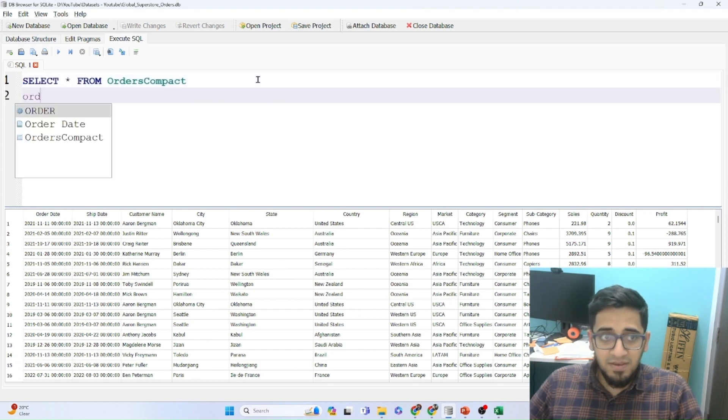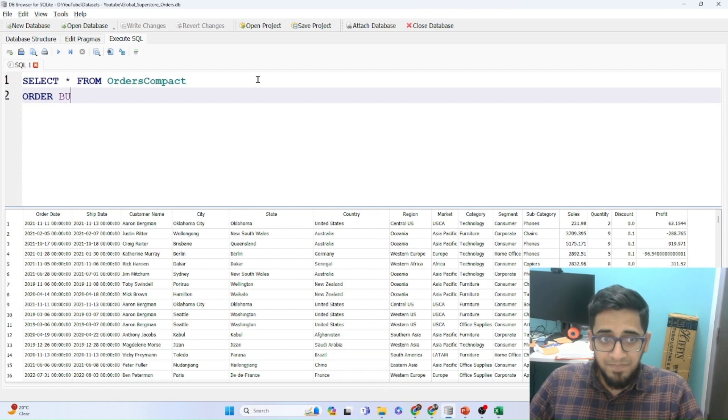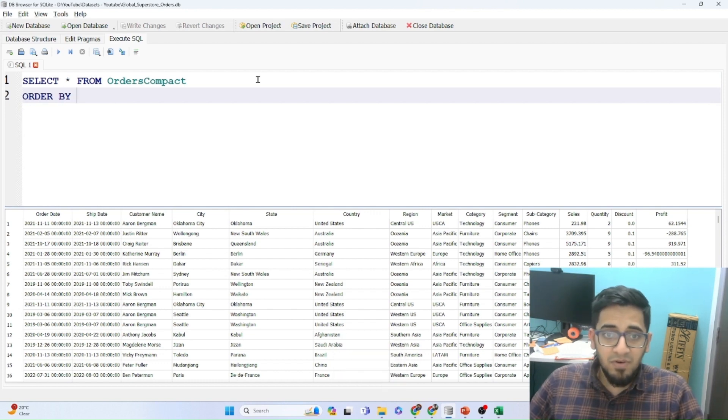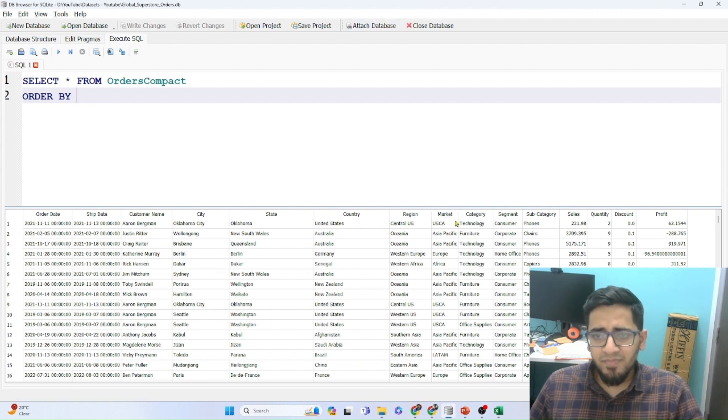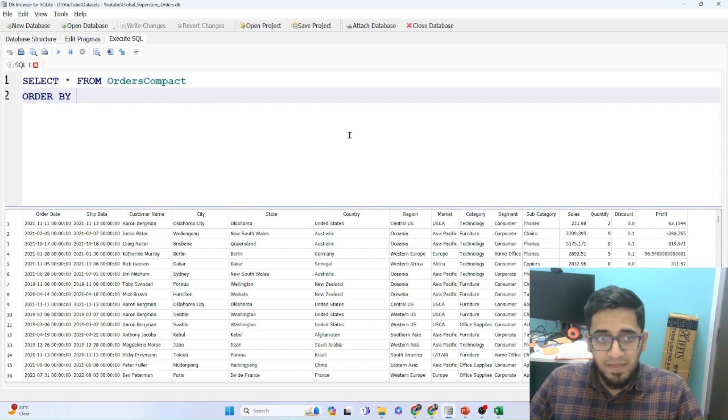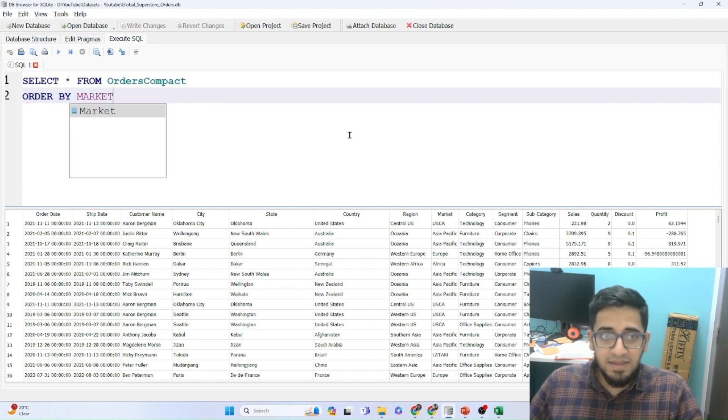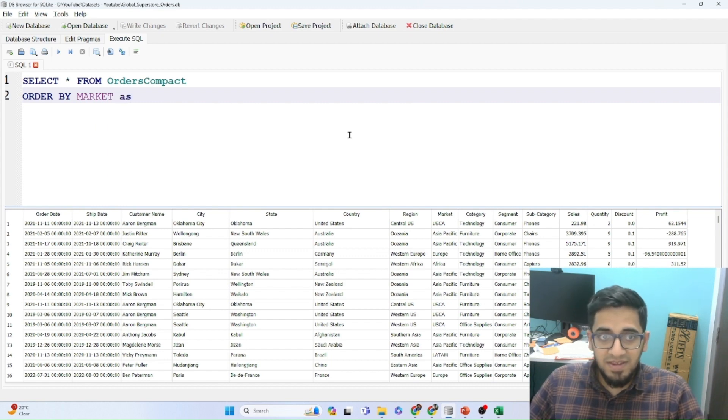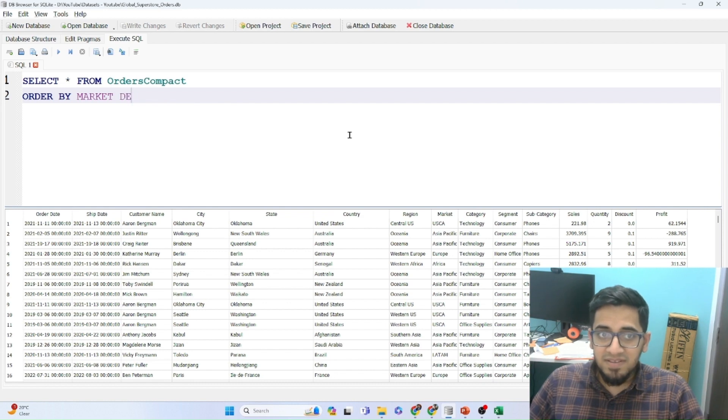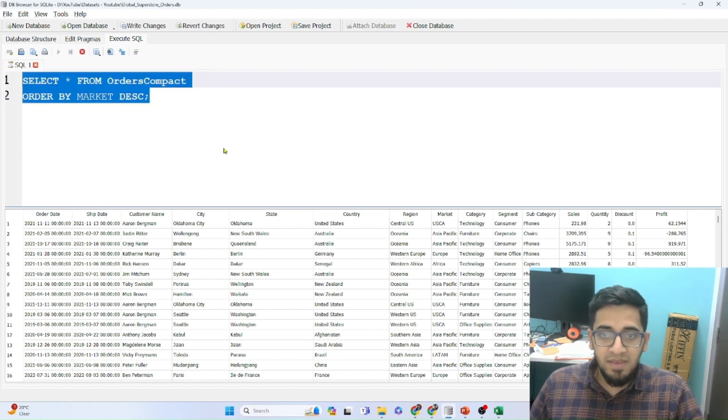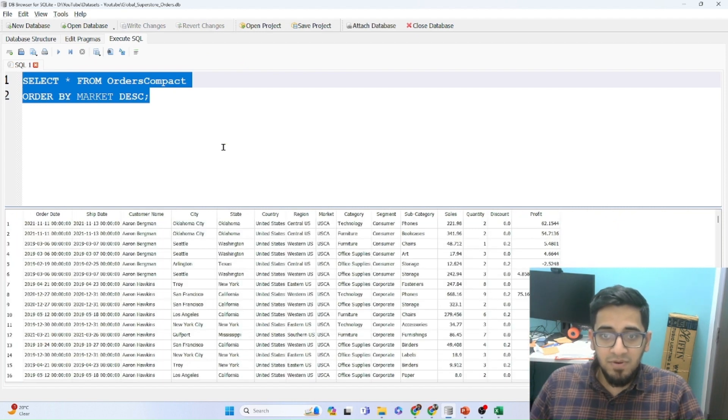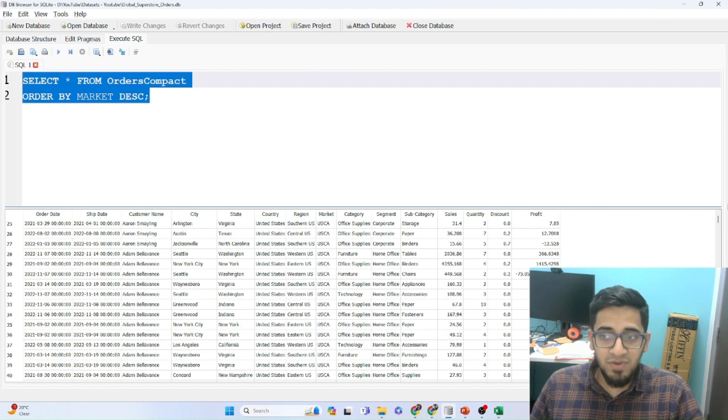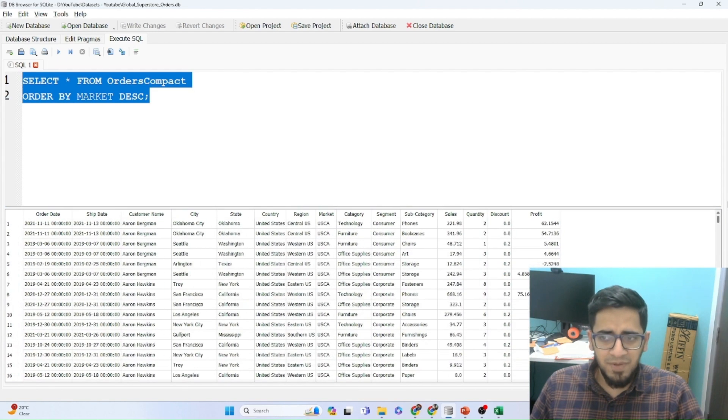If I write ORDER BY and I specify a column, so let's say in this case I know that I have five markets, so I want to sort by my market. So I will write market. And then I will specify if I want to sort in ascending or descending order. For ascending I will write ASC and if it is descending I will write DESC. And I will put semicolon to end that query. And when I run the code, you will see that my market has been sorted in the descending order. I have USCA and then at the bottom I will have Africa and then on top of that, Asia.